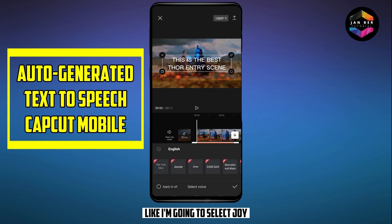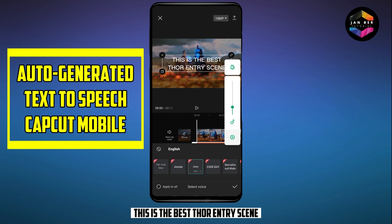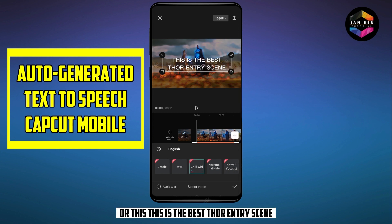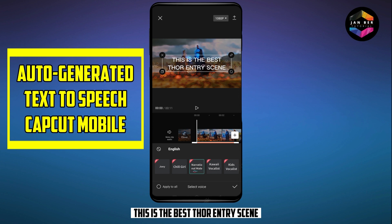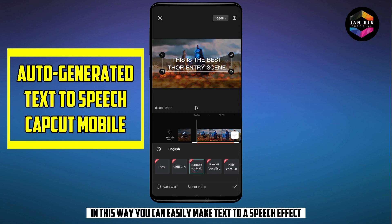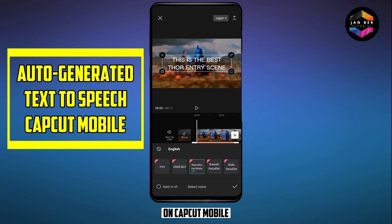For example, I'm going to select Joy. It will read out your text like: 'This is the best Thor entry scene.' In this way you can easily make the text-to-speech effect on CapCut mobile.